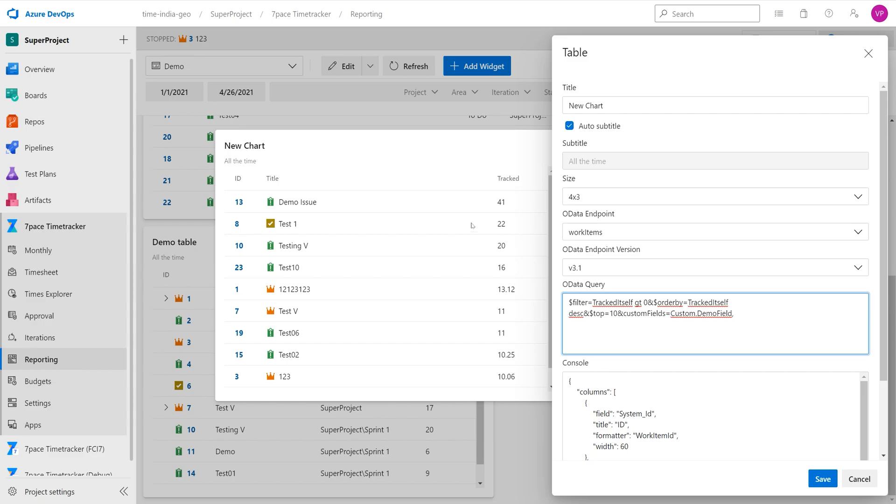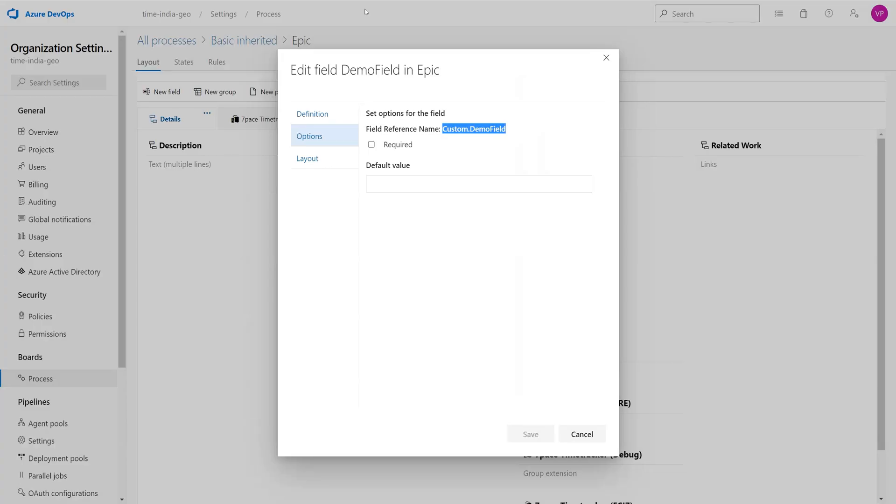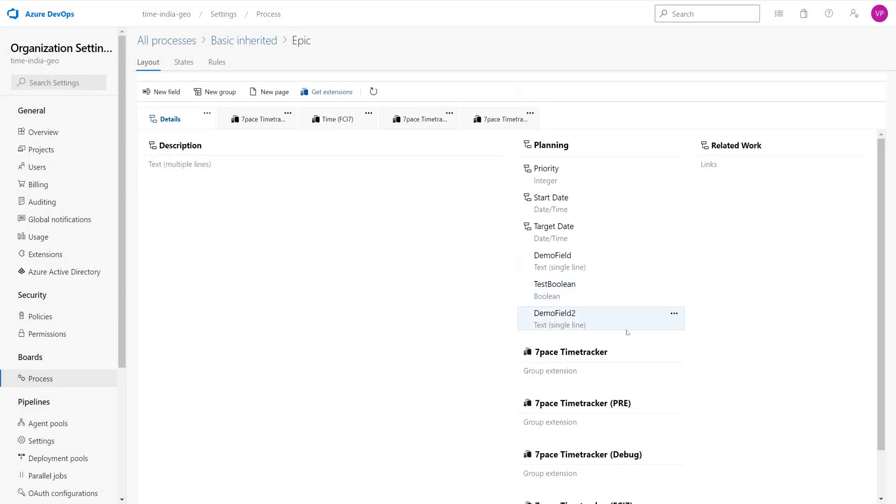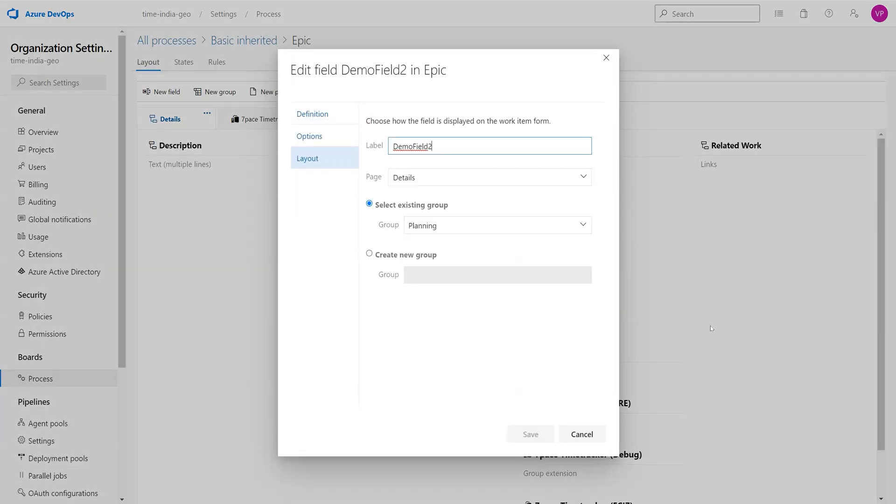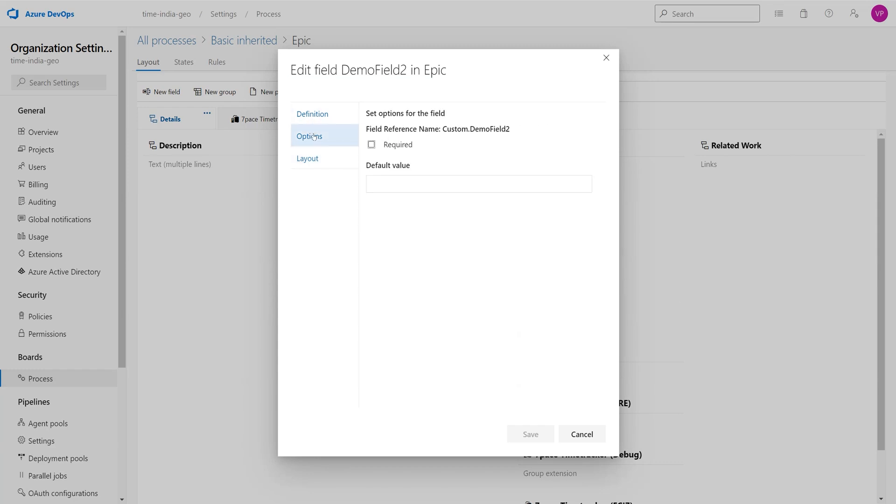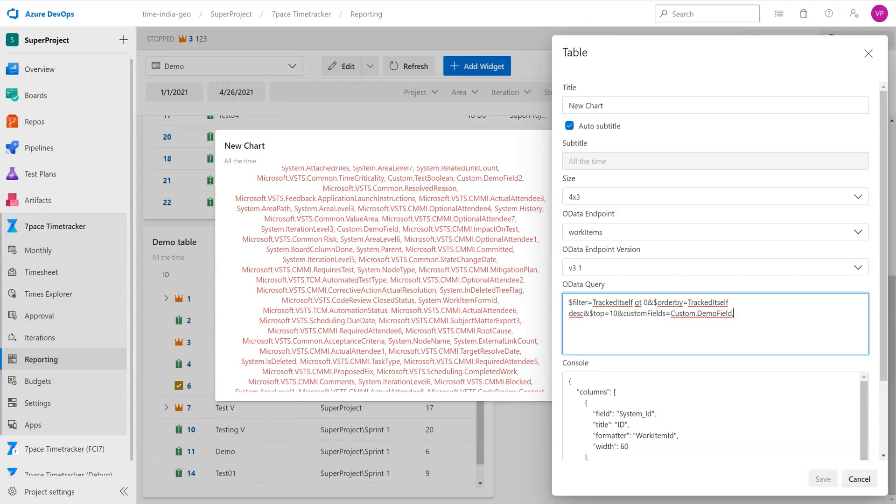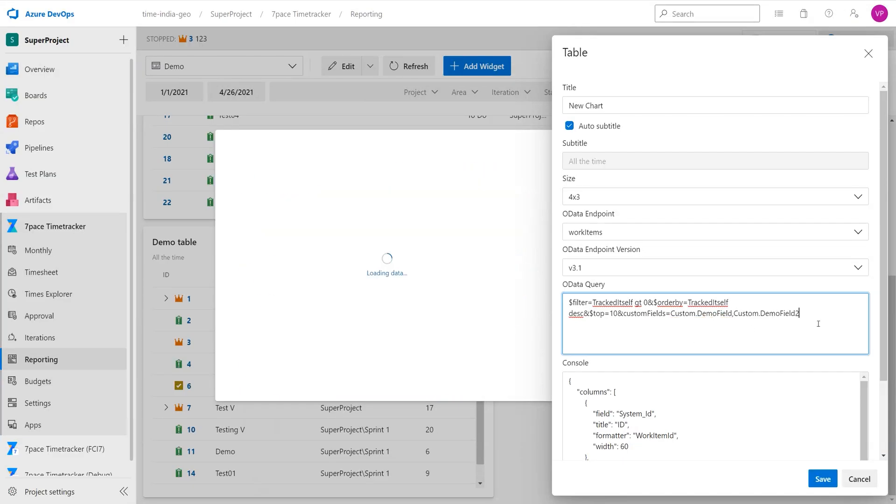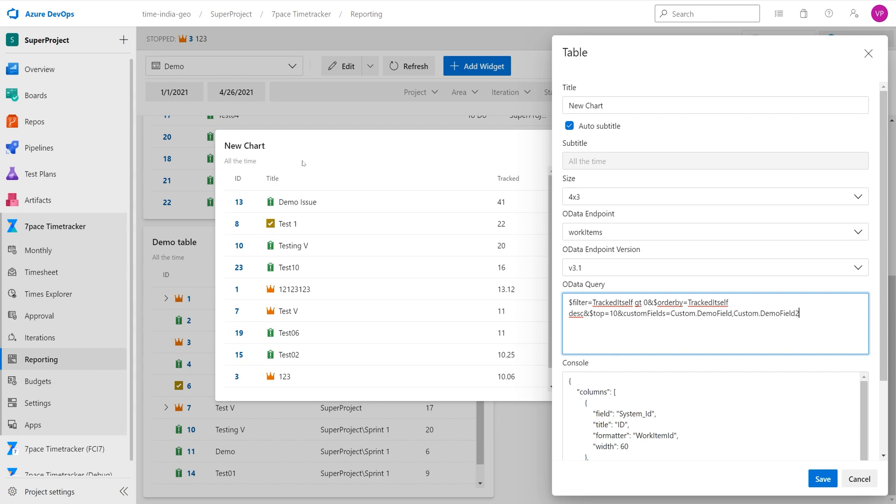Then we are going to do the same for the second field that we will be using. Click on edit, options, and copy this name here, custom dot demo field 2, and paste it in here. Now we see that the table is loading again, so we have defined our custom fields.